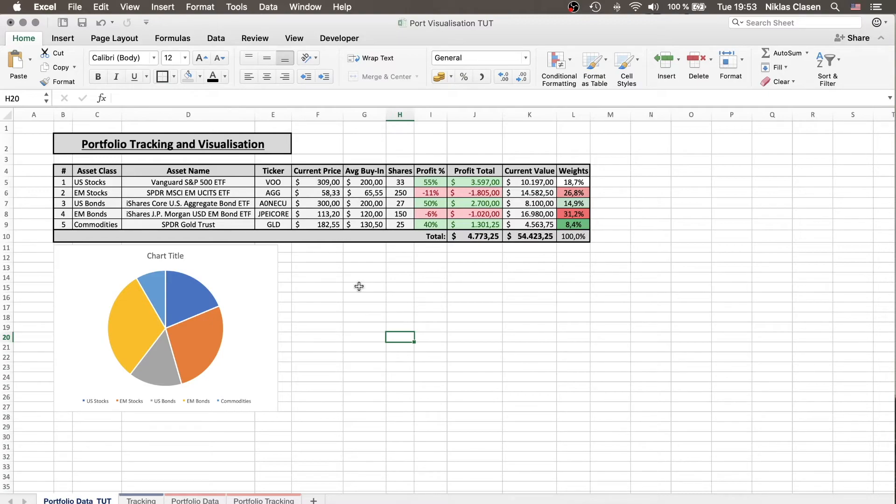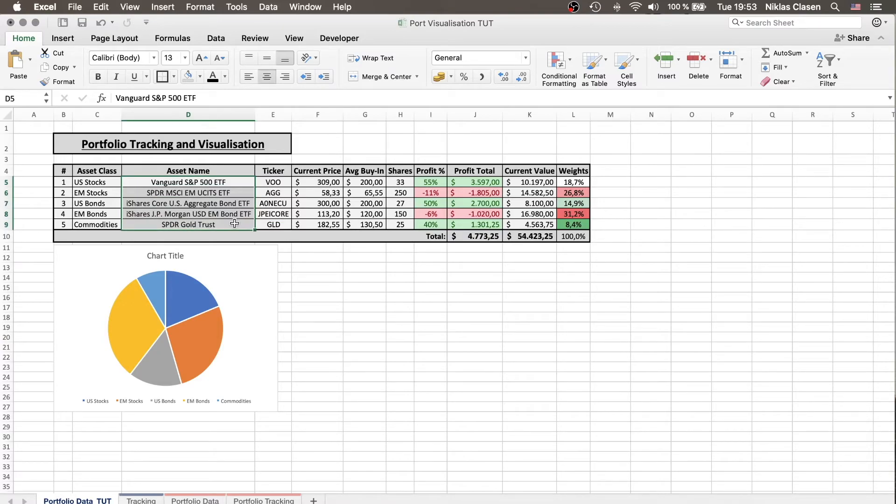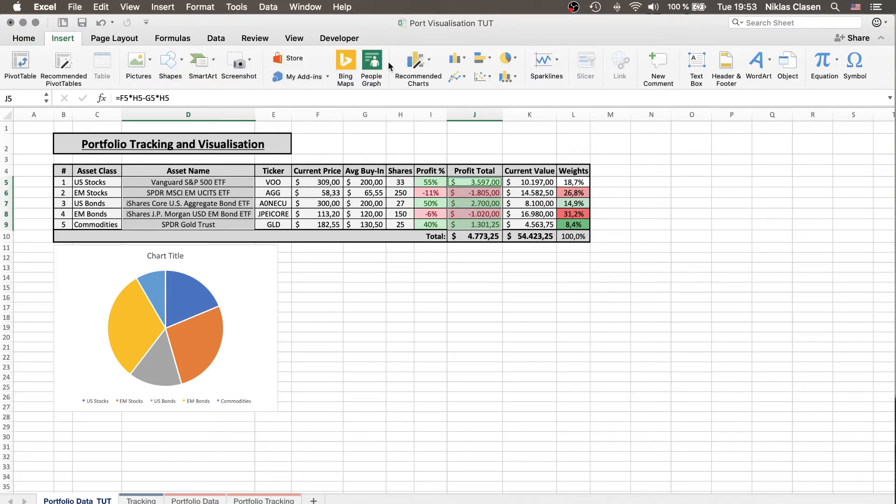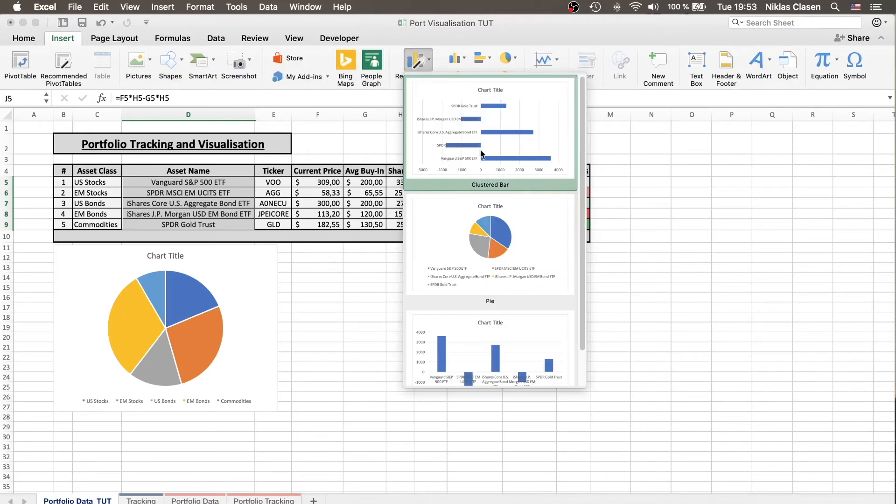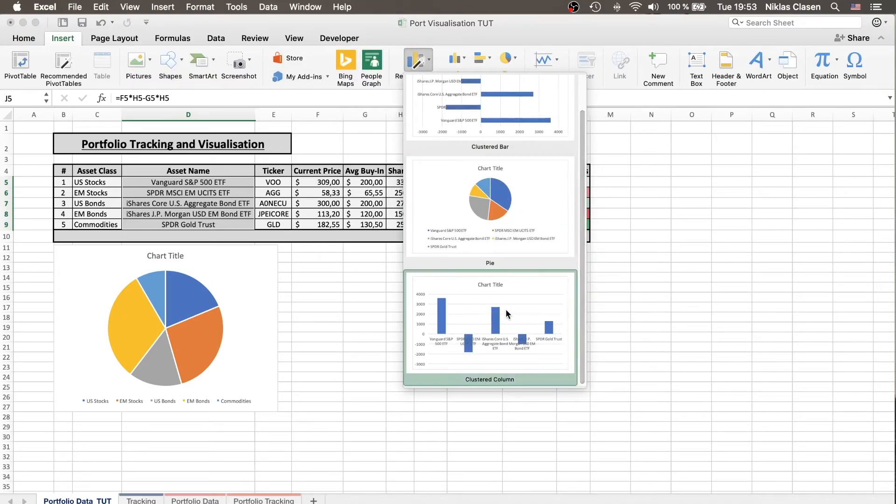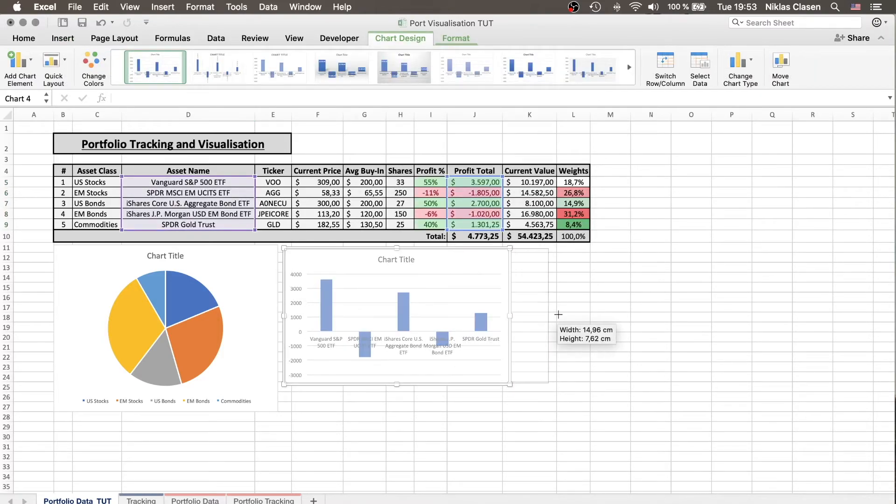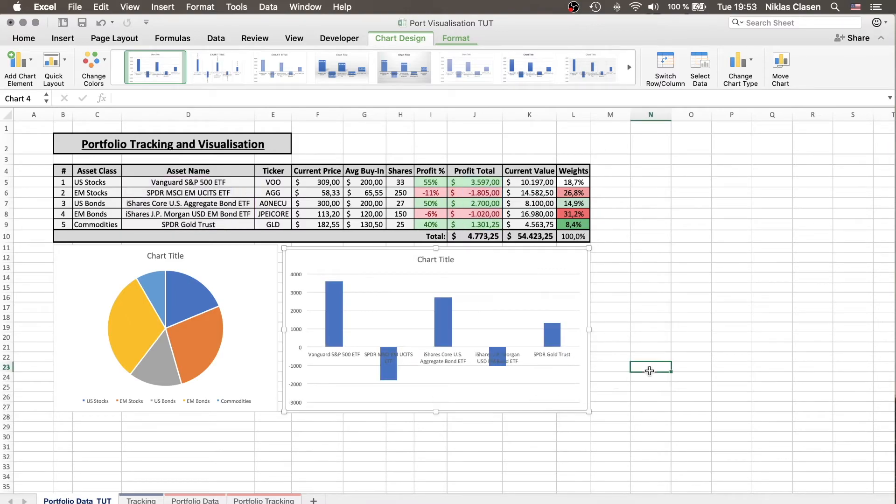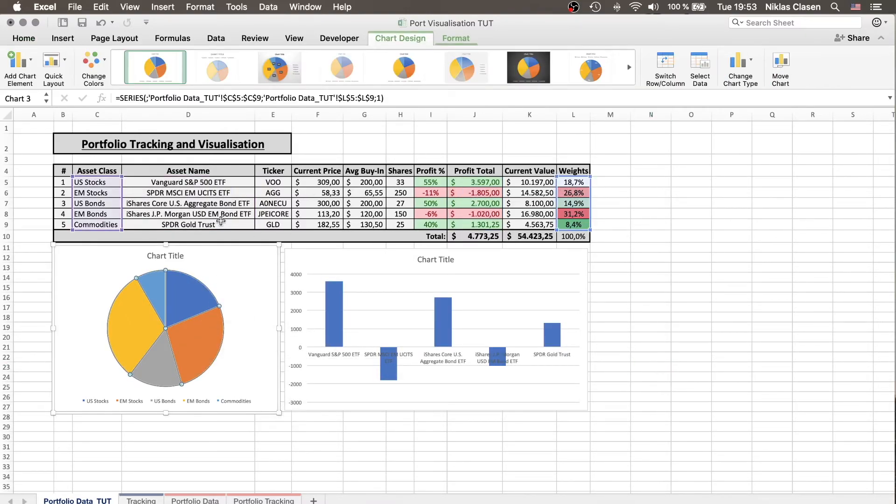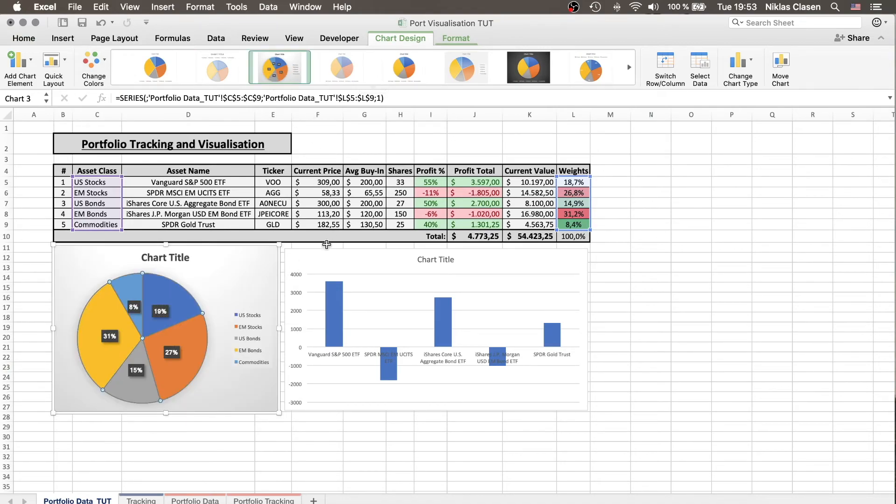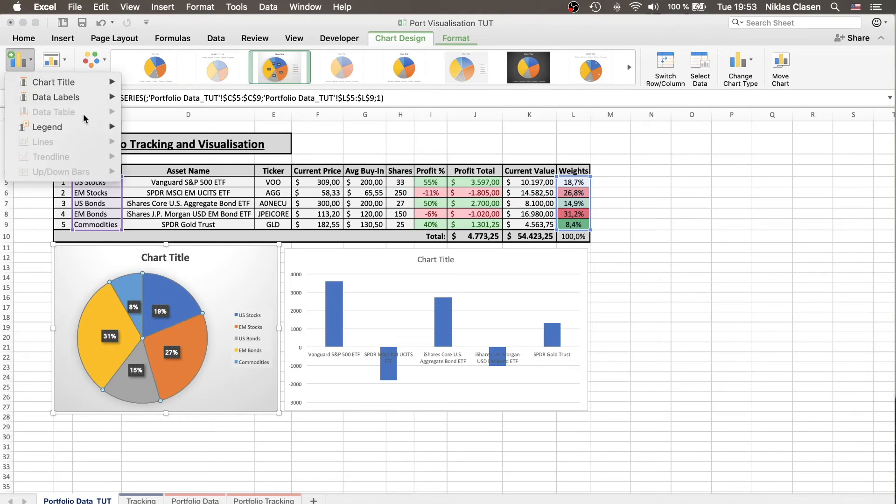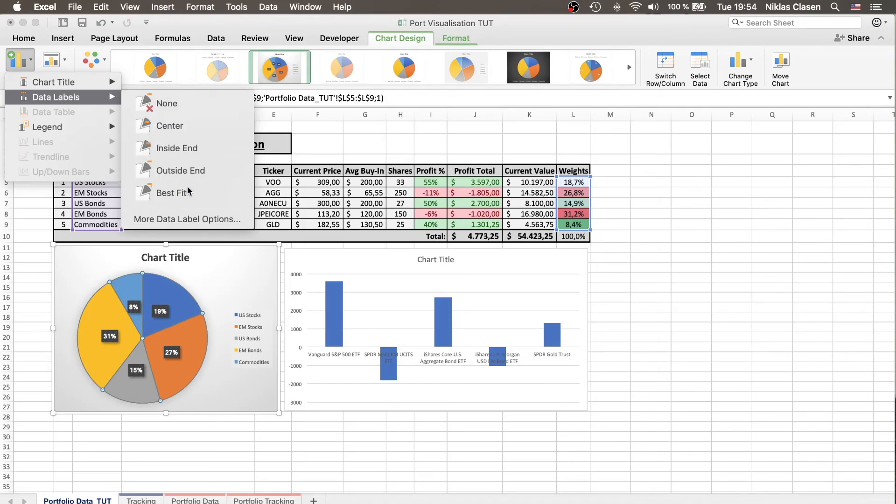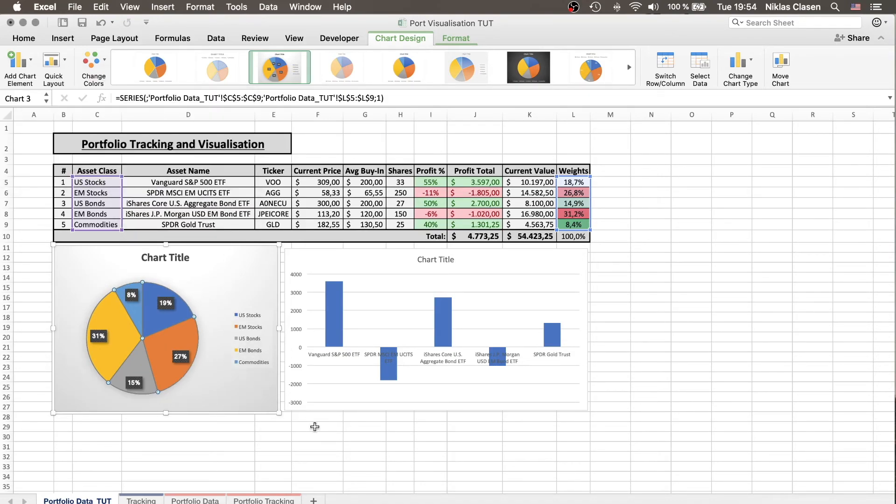And what I also like to have is the asset name with whether I've made profit or not. Same deal, we select the assets, hold the command button down and go over the total profit. Insert, recommended charts and in this case, I'd like to have a bar chart. In case you don't know if you want to add the percentages which I usually like you can go to add chart element, add data label and then whatever you like so maybe best fit.